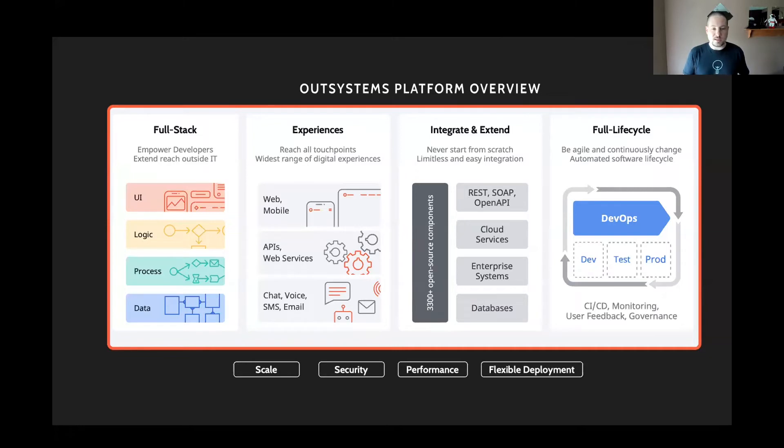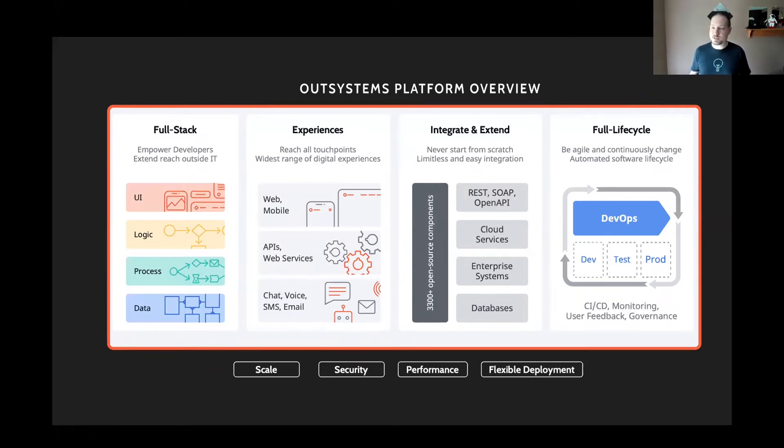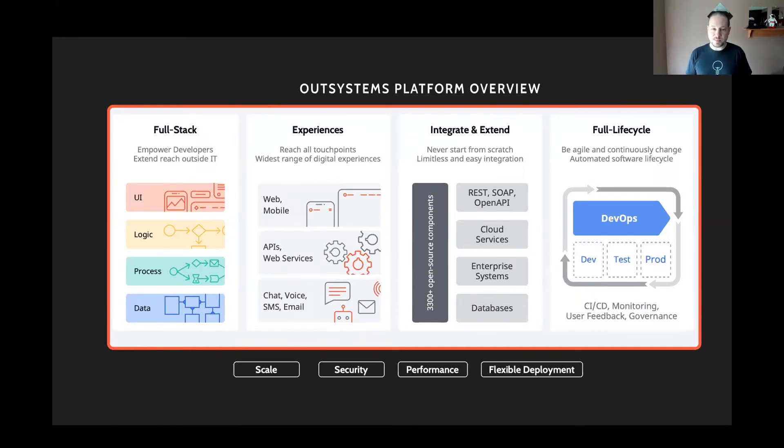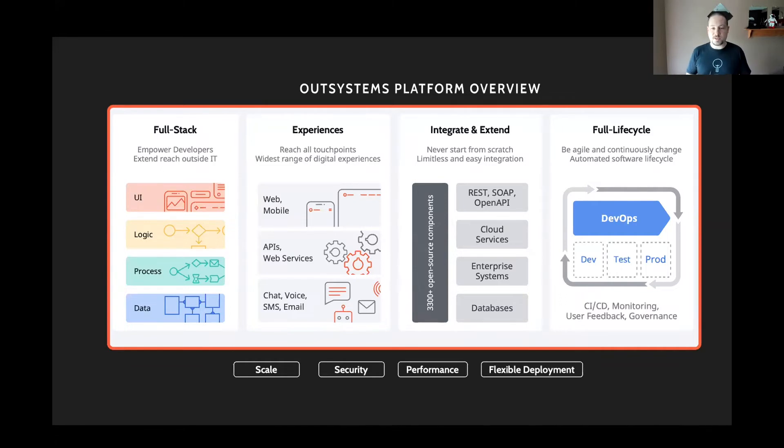It integrates with tons of things. There's over 3,500 open-source components for OutSystems in something called the Forge. I like to call it GitHub for OutSystems. So there you'll find AWS S3 connector or something that connects to Dynatrace or all sorts of things. And as I mentioned, it's going to manage your full lifecycle with continuous integration, continuous development, giving you that full DevOps capability from dev all the way through production.